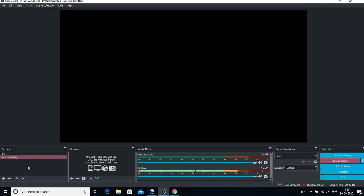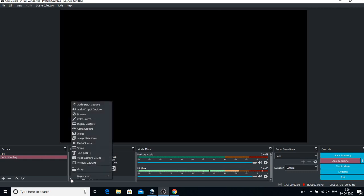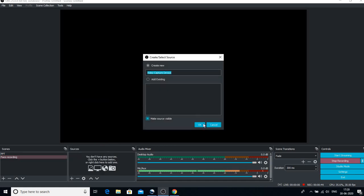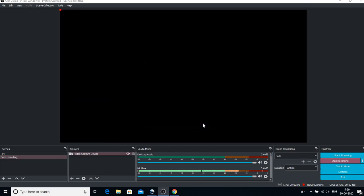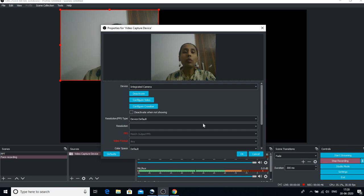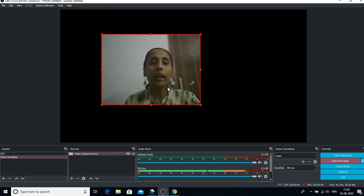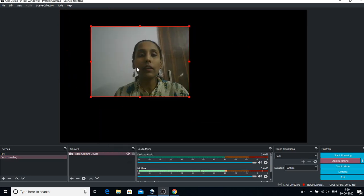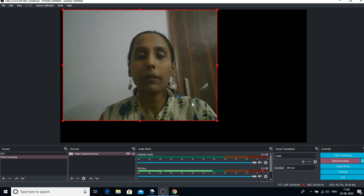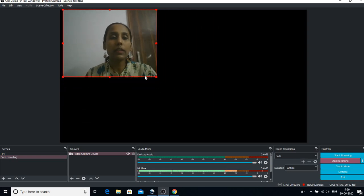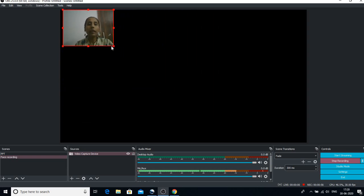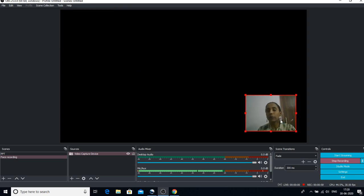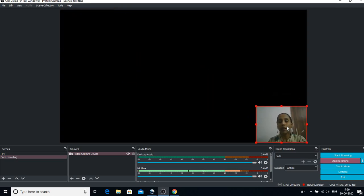So I will add the source and let me have Video Capture Device. It is just like a webcam, so my face is here as you can see, and you can drag it anywhere, you can enlarge it. So we can do anything with this. I will simply bring it down.